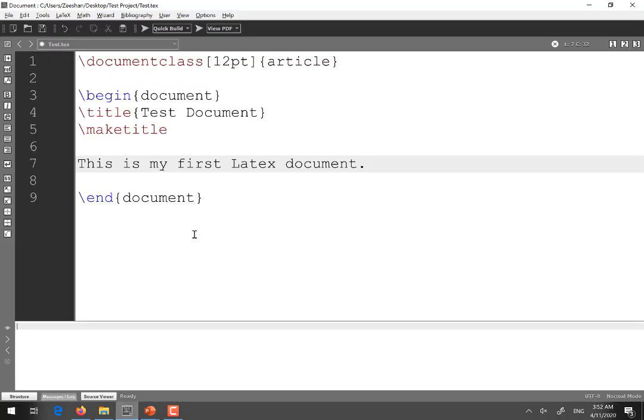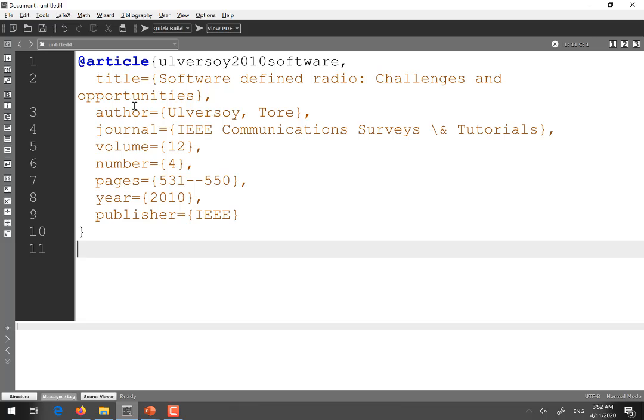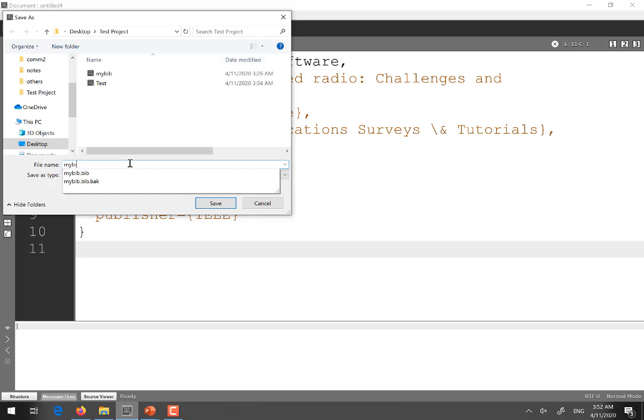After copying you again go to your text editor which is Texmaker in my case and you simply create a new file and just paste here and after pasting here you just save this file and you can set any name. For example I set name mybibfile and don't forget to mention the extension which is .bib.